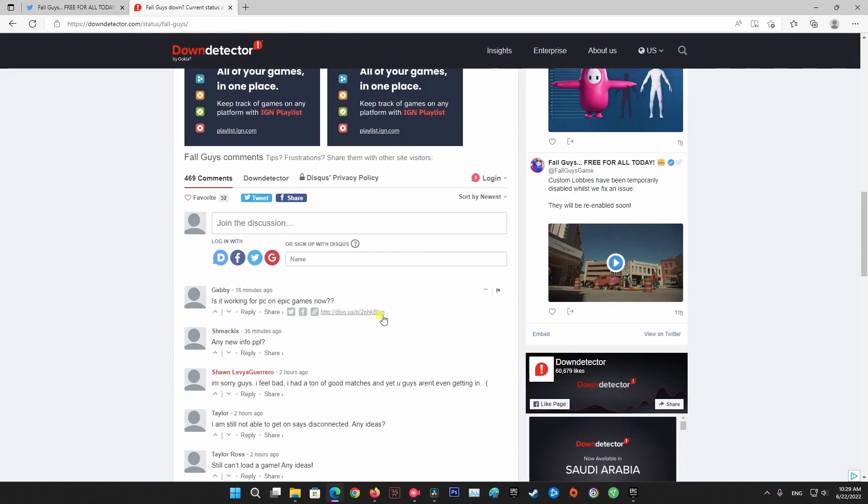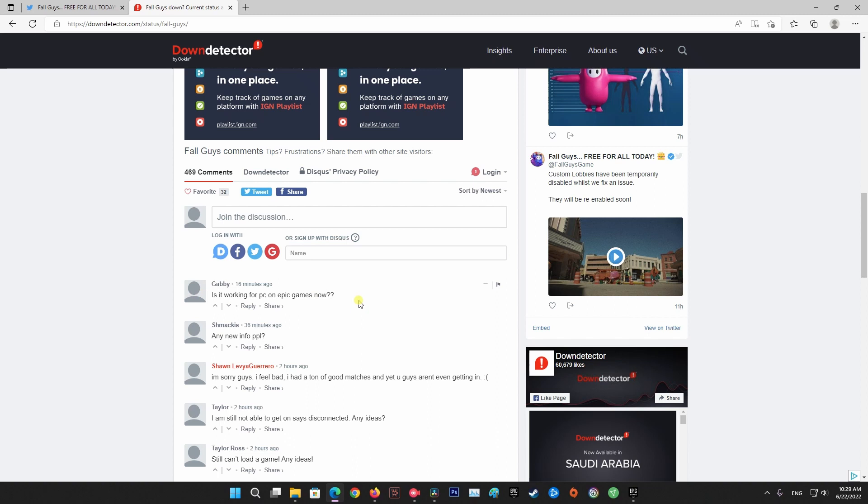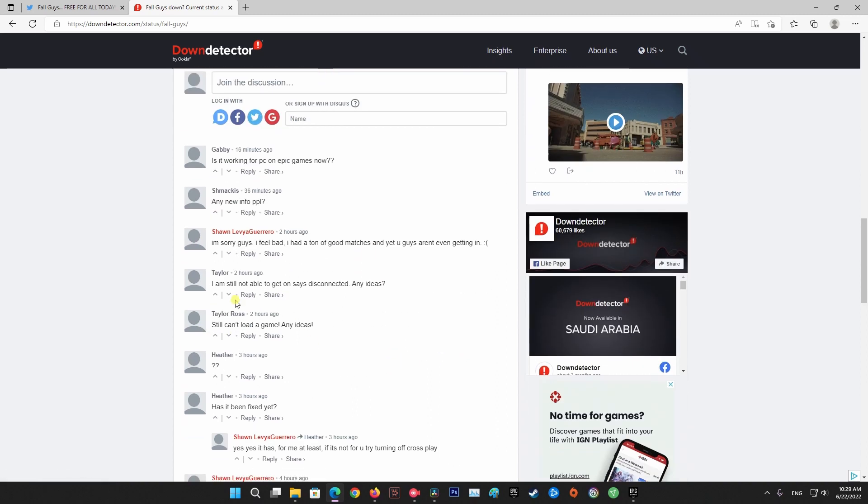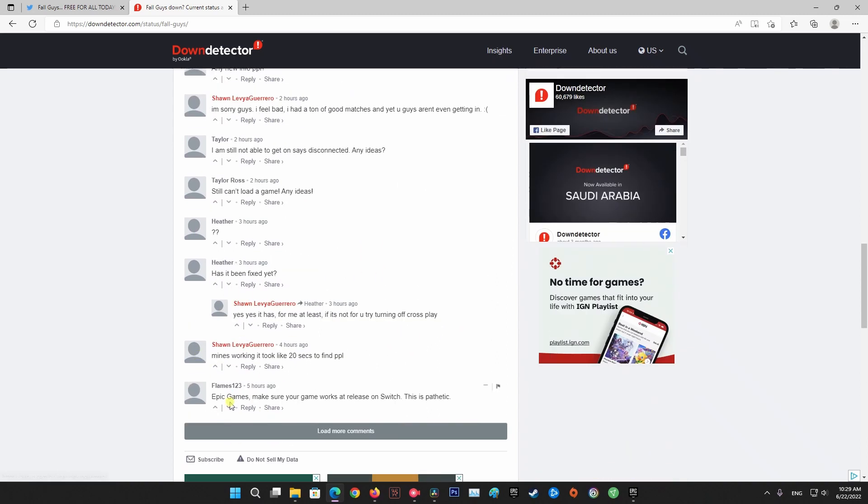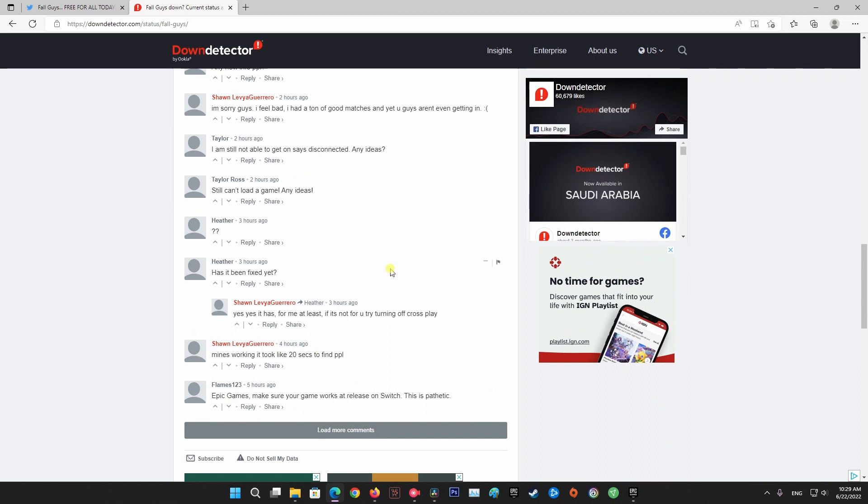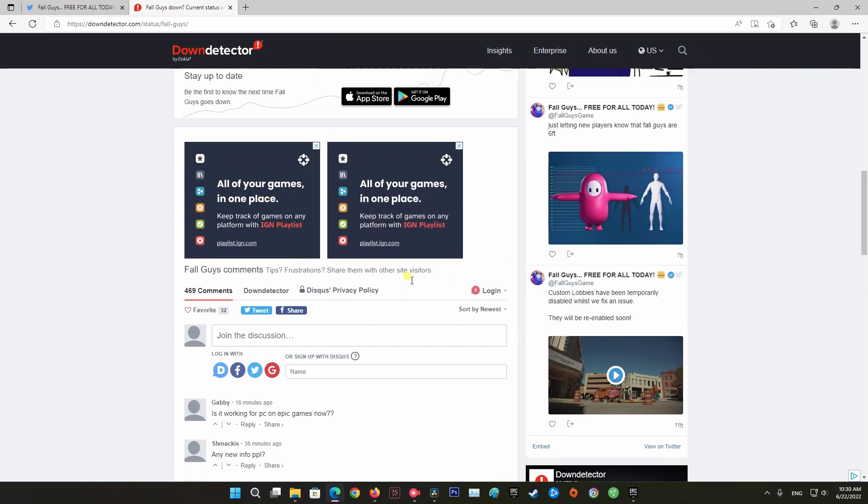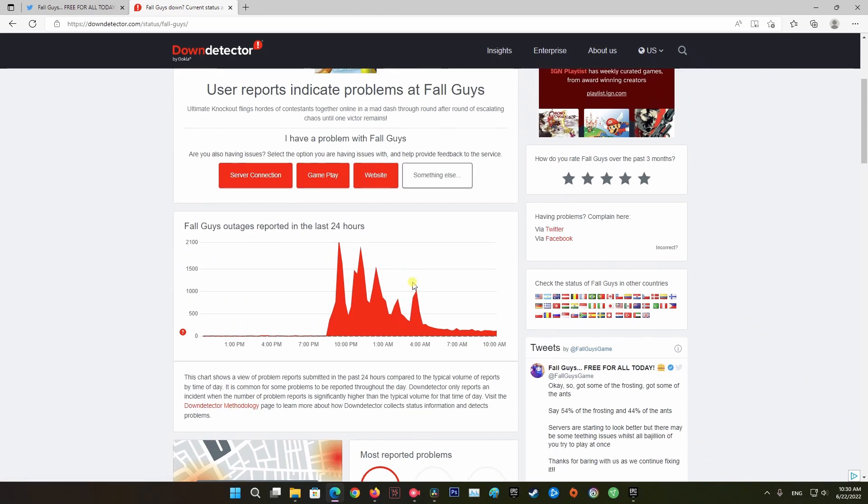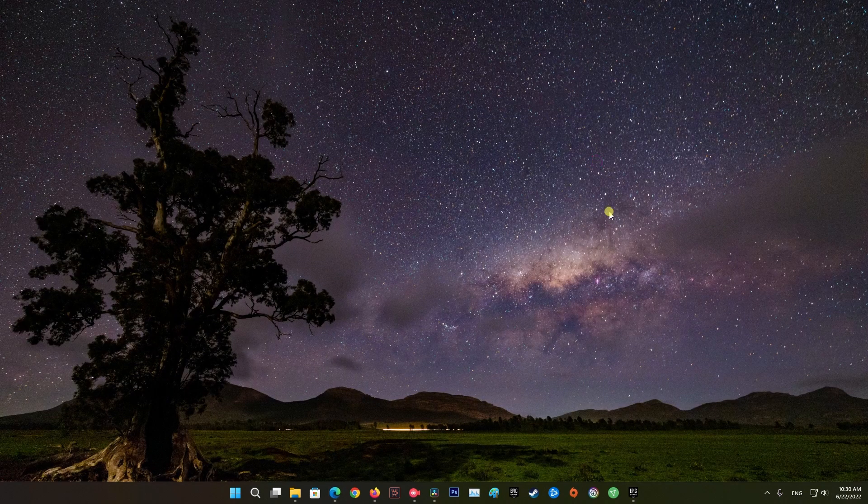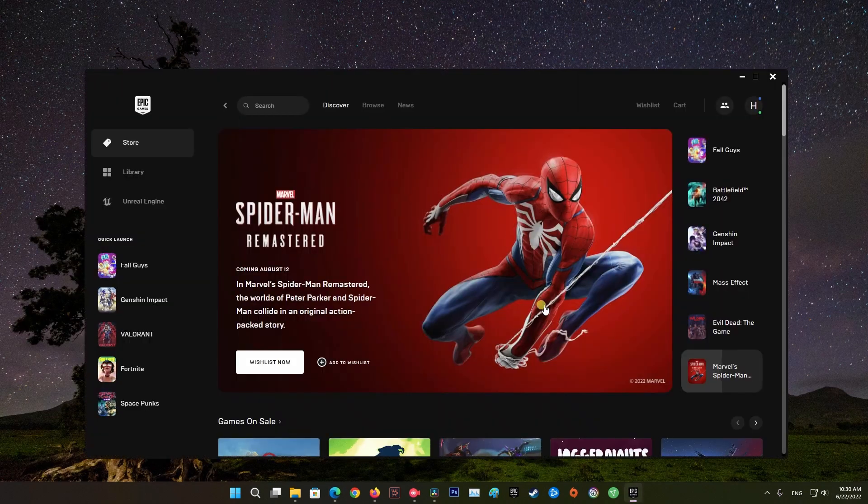If your investigation has revealed that the game developers are currently in the middle of mitigating server problems, just wait for a couple of hours before trying to launch Fall Guys again. In case this has not revealed any underlying server issue with the game, move down to the next method.